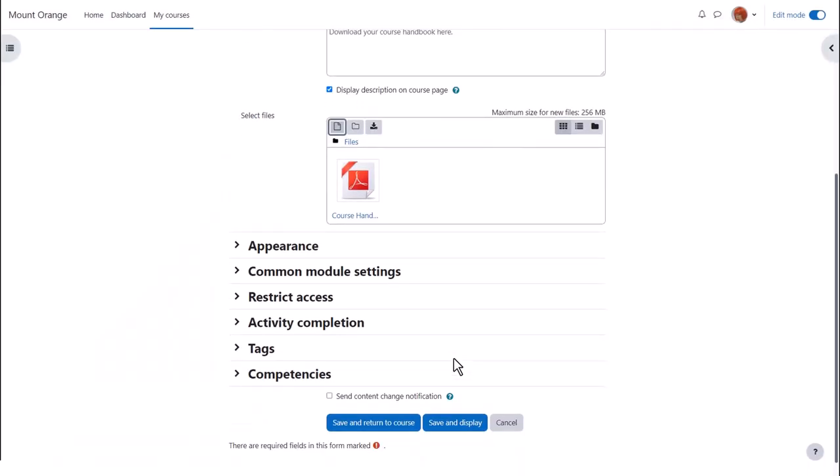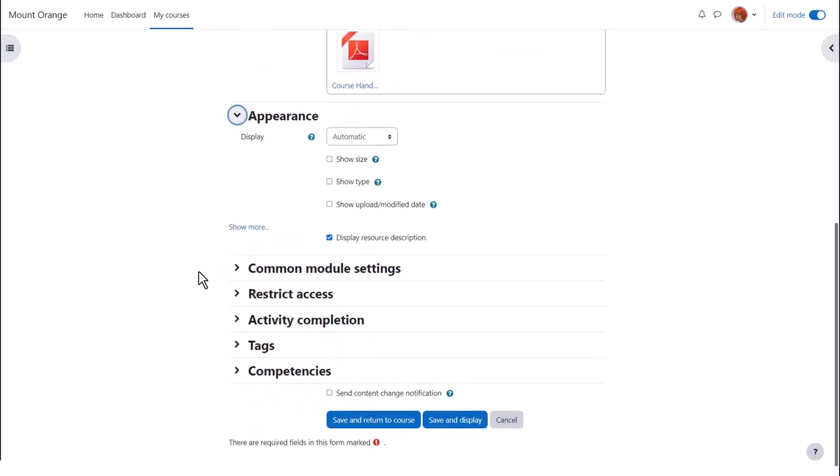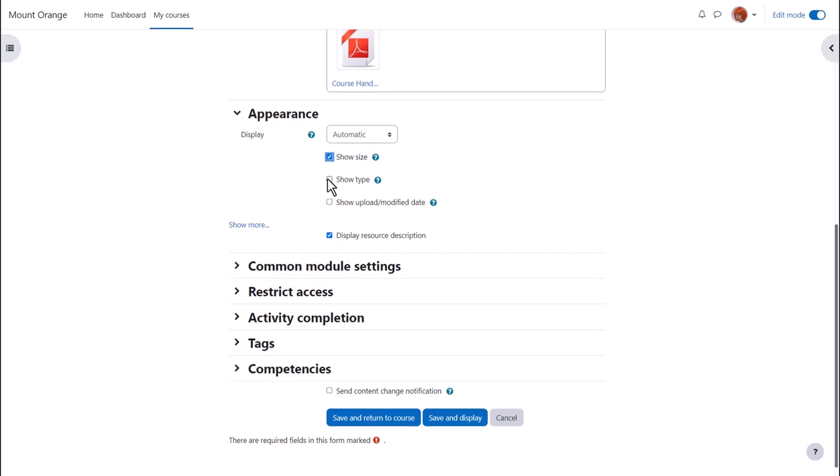It's worth exploring some of the other settings such as in appearance. We can display the size of the document, useful if your students have poor internet connections, and can also display the type and when it was uploaded, so let's do that.